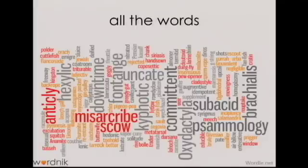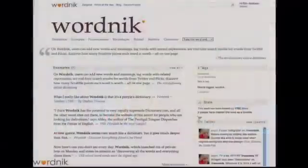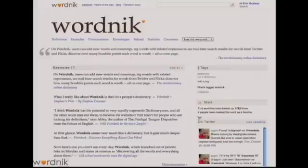So what do we mean by the ecosystem of a word? The ecosystem is the world that a word lives in. And that world could include example sentences, definitions, tweets from Twitter, statistics, the word's Scrabble score, pronunciations, related words, pictures from Flickr — basically anything that would help people understand more things about more words, more of the time.